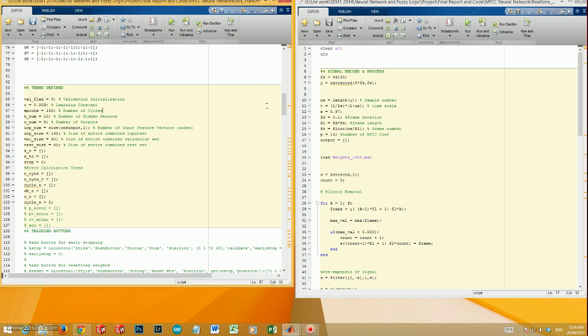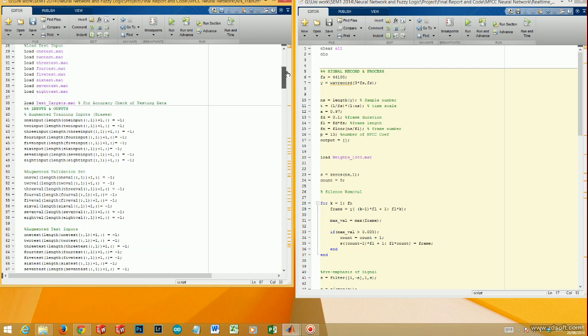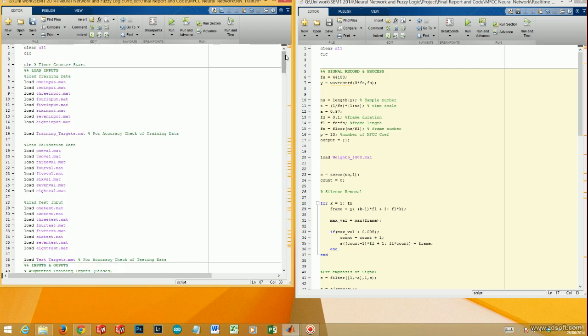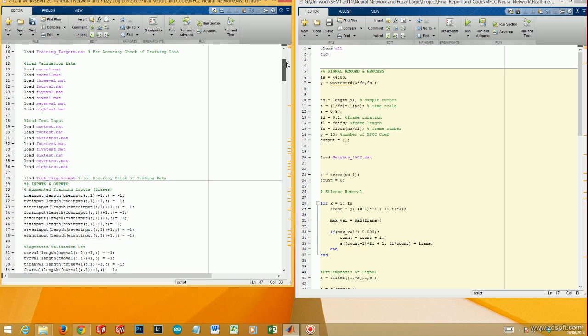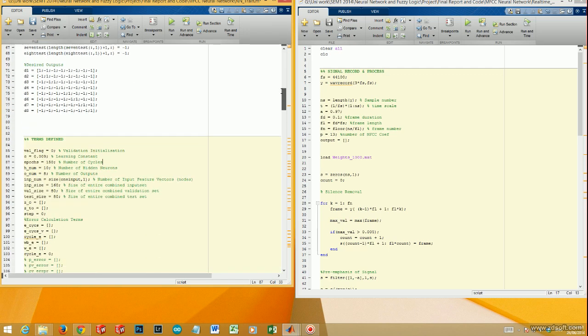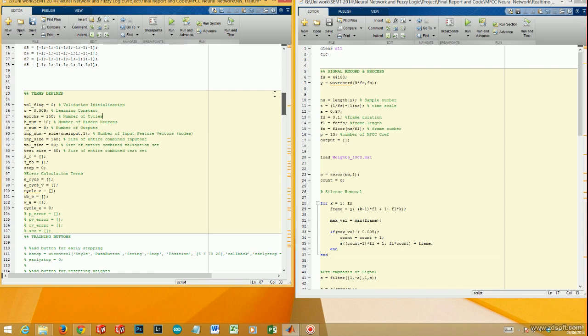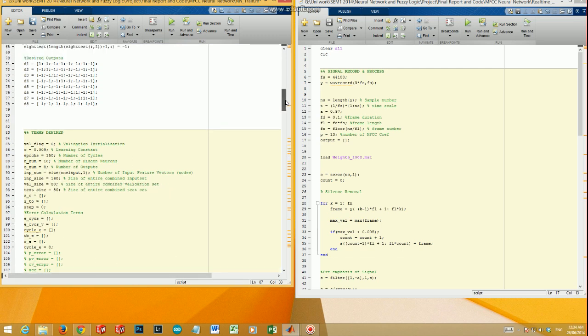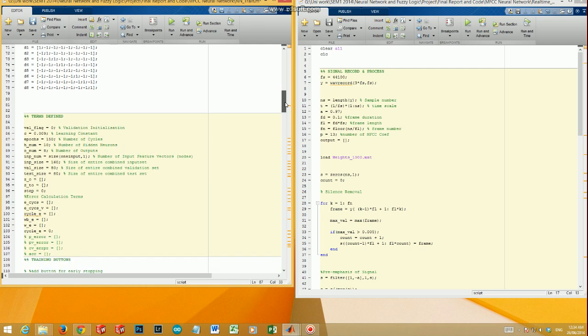On the left here is the training script used to find the final weights of the neural network. Here are the defined terms to control the number of cycles and the learning constant and the hidden neurons.